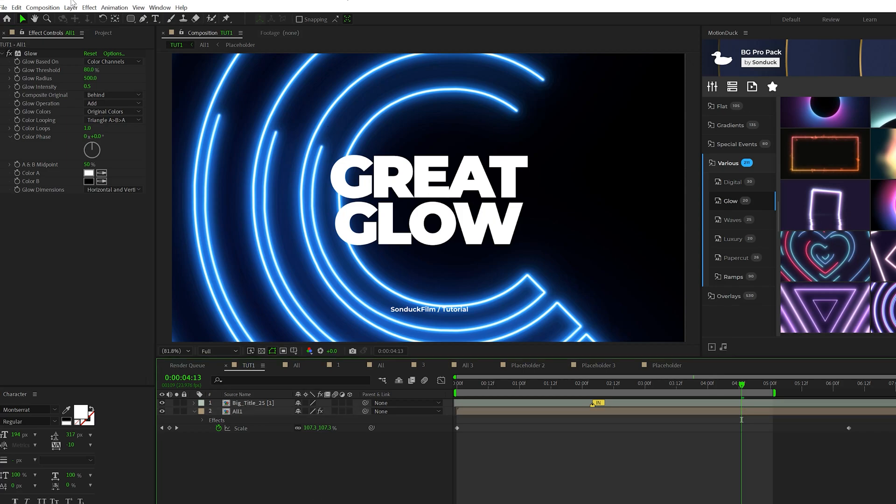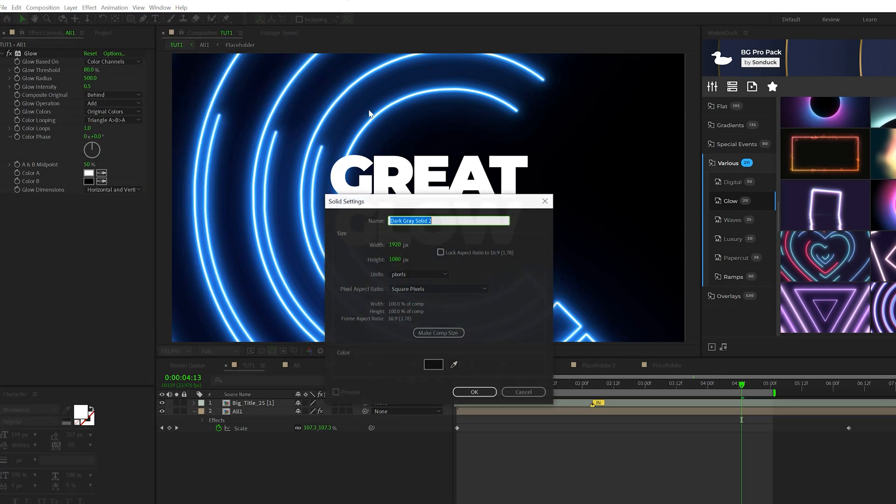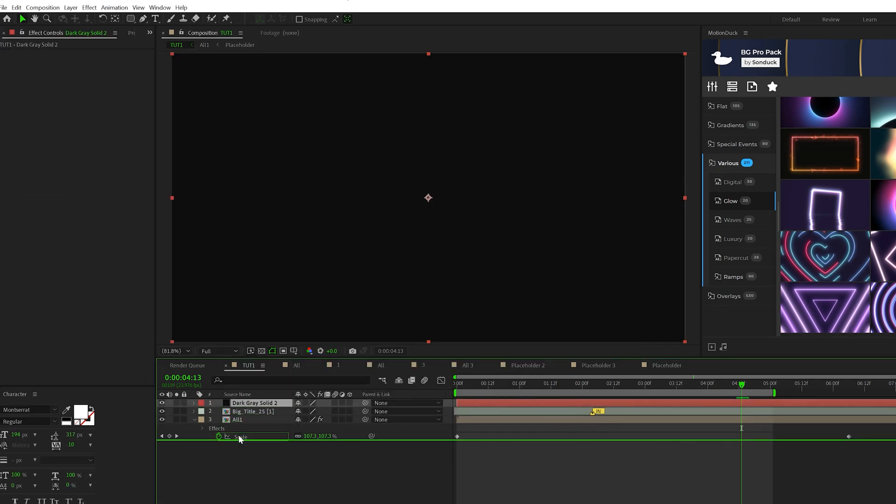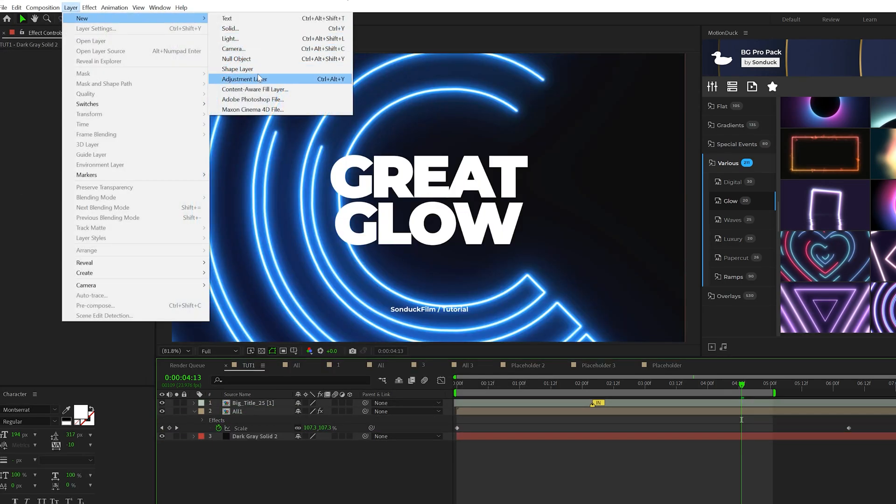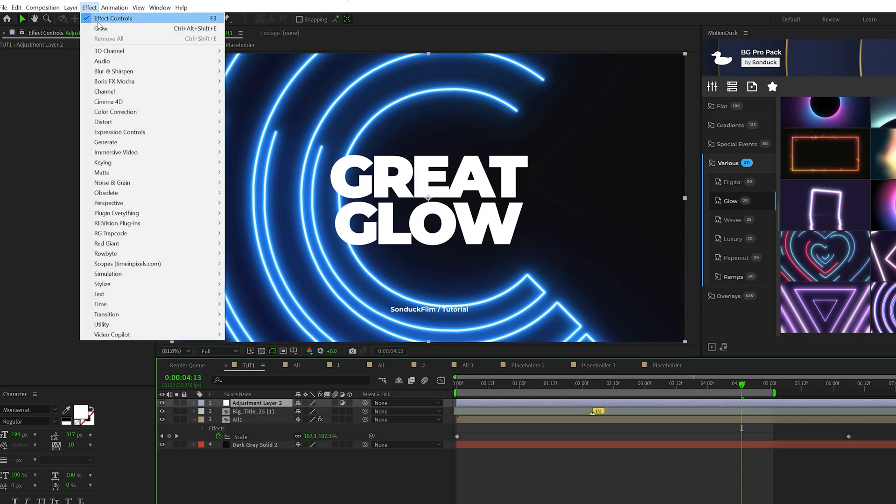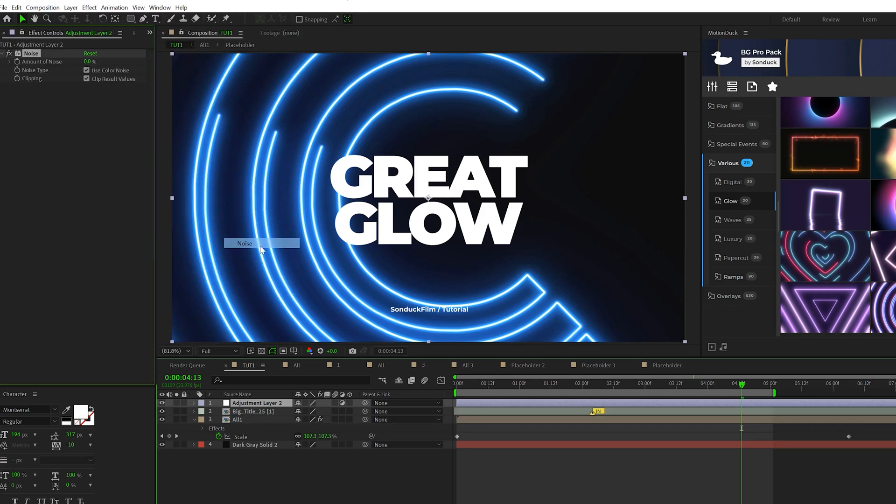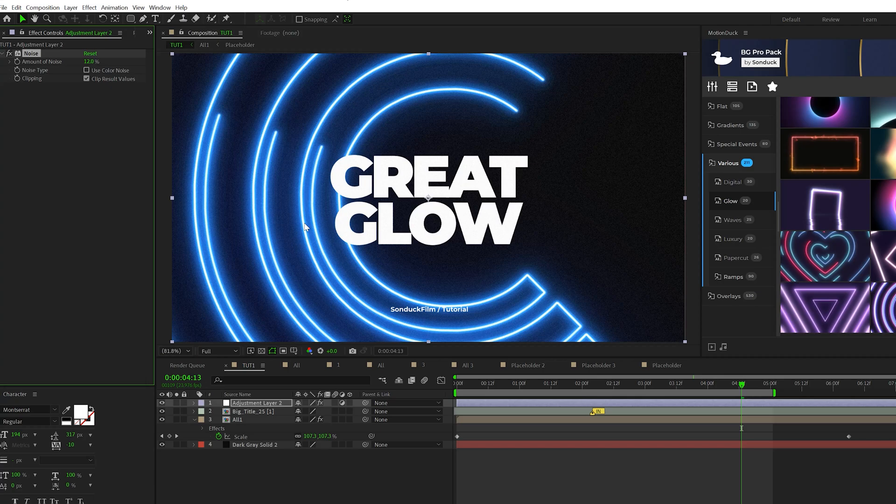Another thing we can do is go to Layer, New Solid. And instead of having a pure black background, we can have like a very dark, dark gray background, which will add a nice touch to your composition. Because then when we go to Layer, New Adjustment Layer, and we go and apply the effect, Noise and Grain and Add Noise. And we increase our noise, which you might not see this on YouTube. But if you add 12% and check Use Color Noise, it's going to make a nice subtle difference in your work. And ultimately, you're going to have a really beautiful composition.